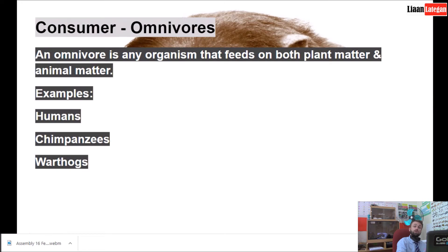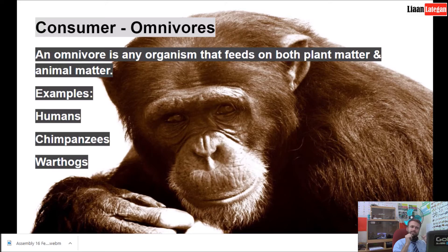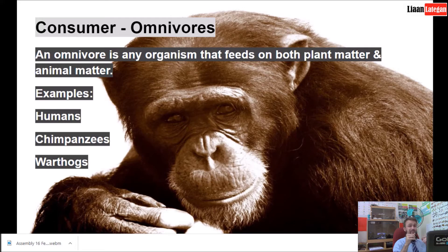Omnivores. An omnivore is any organism that feeds on both plant and animal matter. For example, we humans are omnivores. Some people choose to only eat plants and they are known as vegetarians. Other examples of omnivores are chimpanzees, gorillas, and pigs like warthogs — they all eat both plant and animal matter.